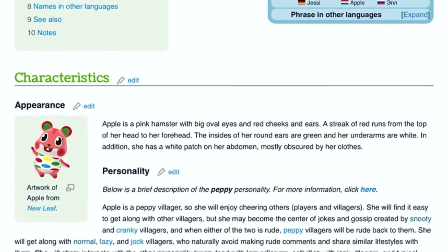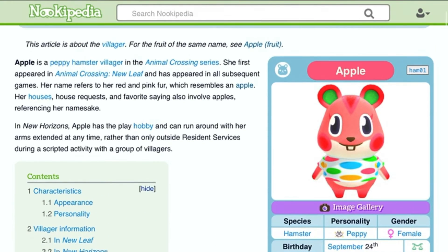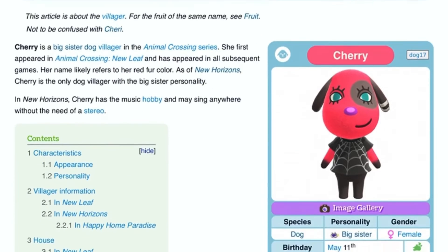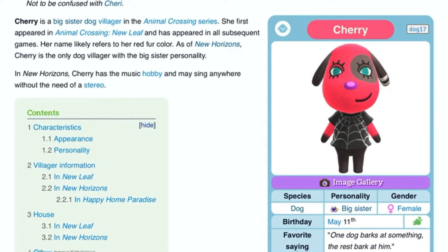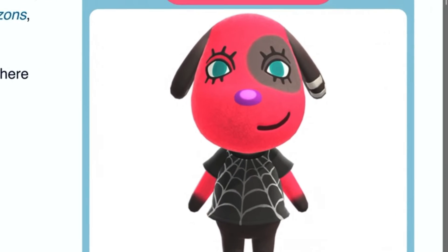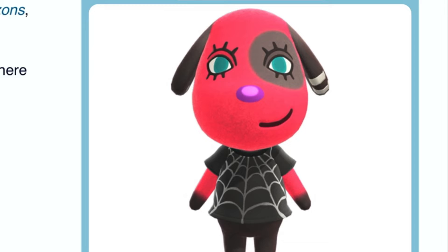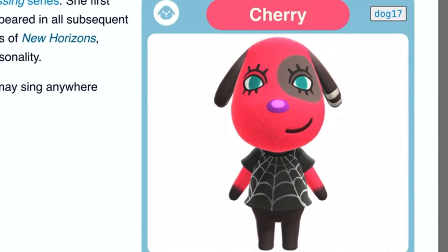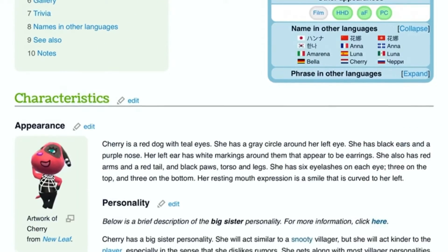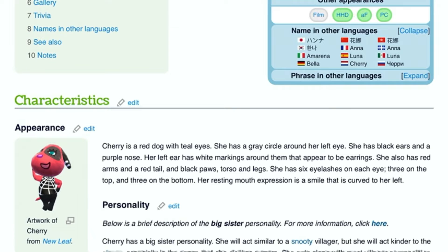So this is Cherry. She is a red dog with teal eyes. She has a gray circle around her left eye. Her ears are black, and even her hands, her legs, and her bottom are black.